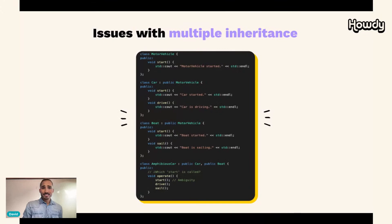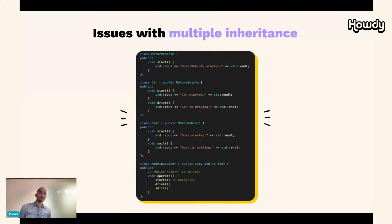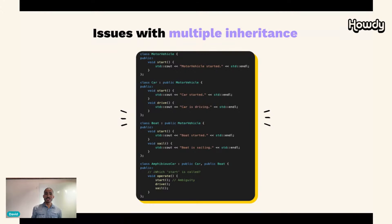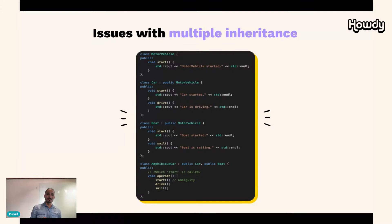Let's take a look at a very common example called the diamond problem. We have a class called MotorVehicle and two subclasses, Car and Boat, both inheriting from it and overriding the start method. Finally, we have a class called AmphibiousCar that applies multiple inheritance — it inherits from both Car and Boat and calls the start method. We don't know which start method will be called: the one from Car or from Boat. Languages like C# have fixed this, but other languages have not, and it just adds a lot of complexity to OOP.